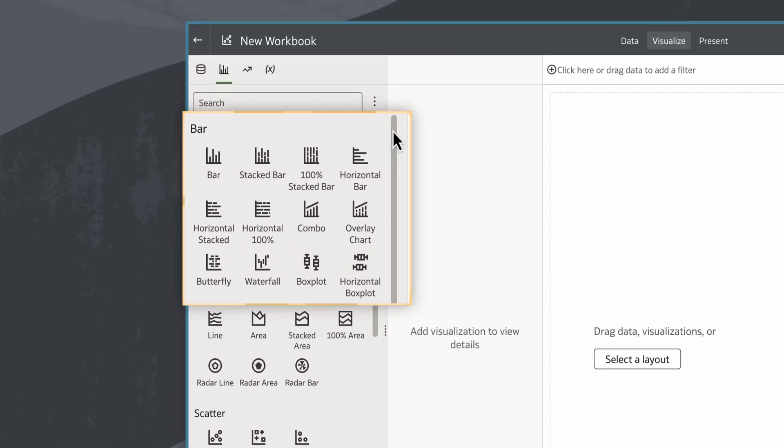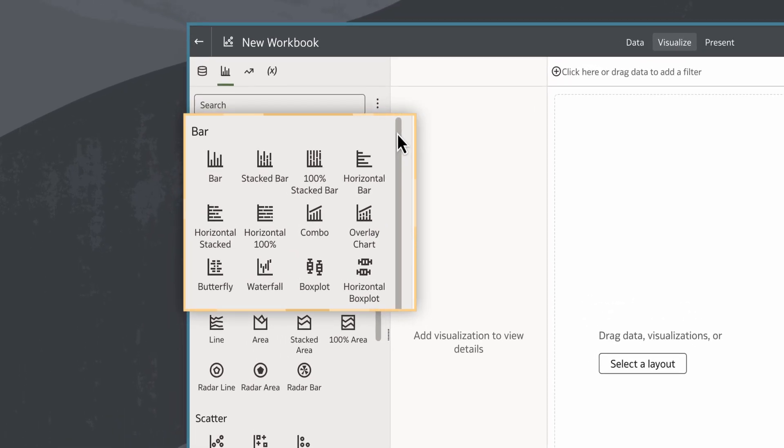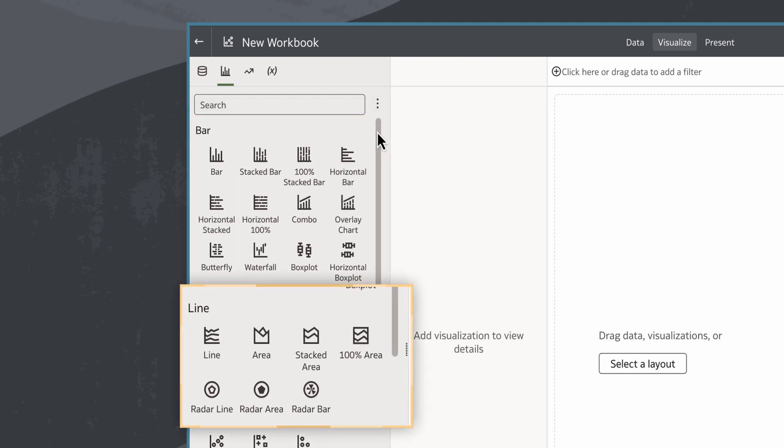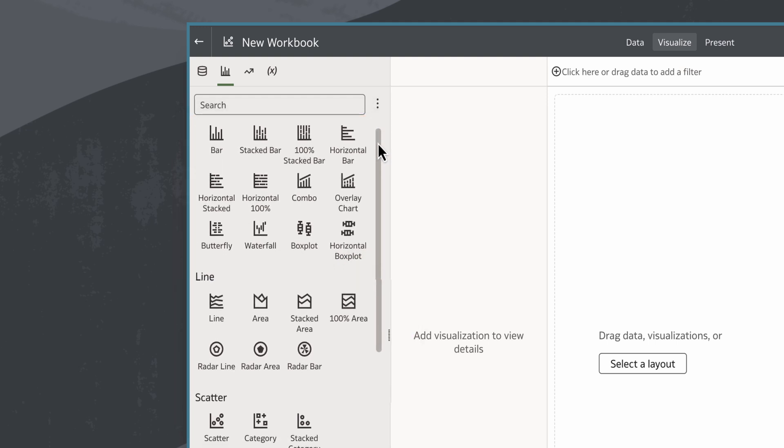The different types of bar charts are grouped in the bar category, the line charts under the line category, and so forth.